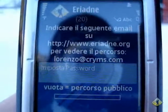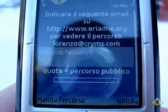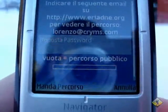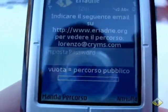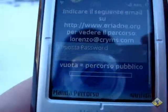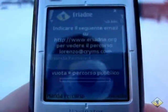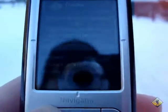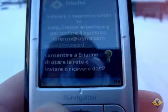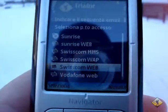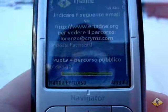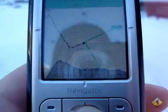It asks me if I would like to set a password for this path on the server. This means that when someone would like to see my path on the server, they should know this password. You can leave it empty for a public path. OK — sending. It asks me which operator. And done.